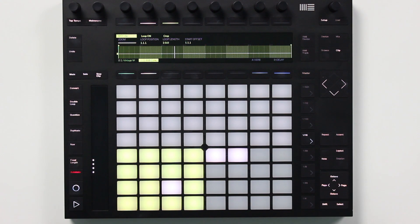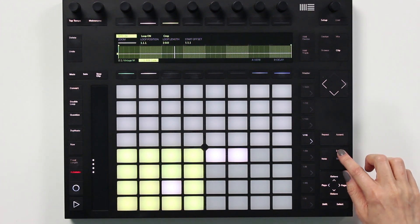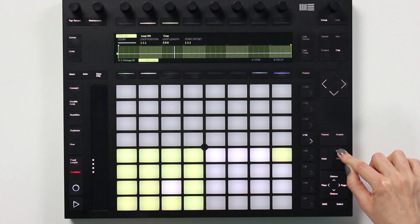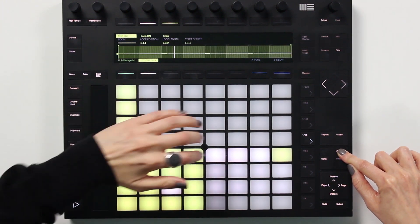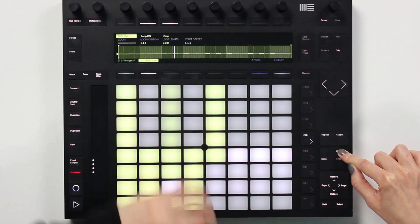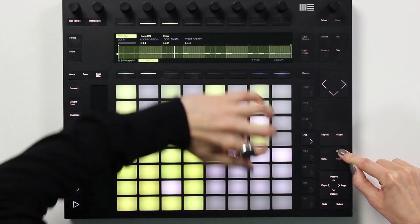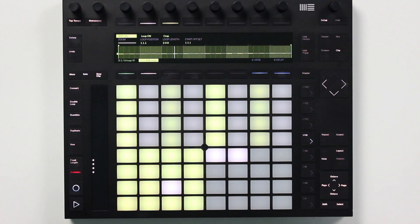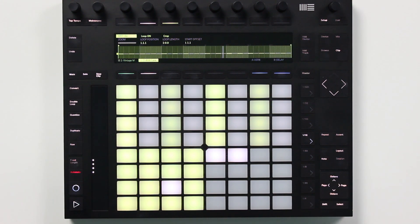I want the velocities of these notes to vary a little bit, and with Live 10 I can now quickly toggle to the sixteen velocities layout. So I'll hold down the layout button, then I'll select the highest value and program notes here and here. Now I'll choose a lower velocity and add those notes. When I release the layout button, I toggle back to the sixteen pad layout. That toggle for the sixteen velocities layout also works in simpler slicing mode.